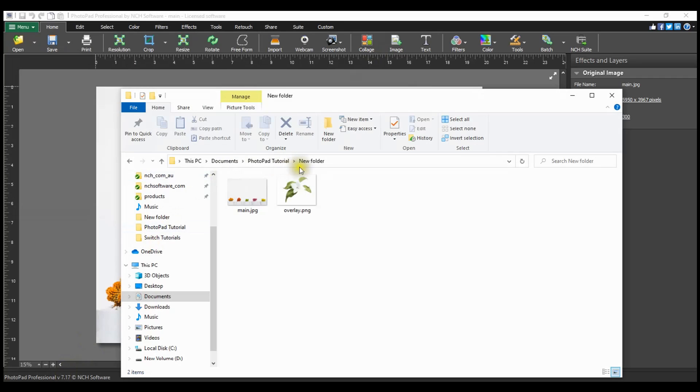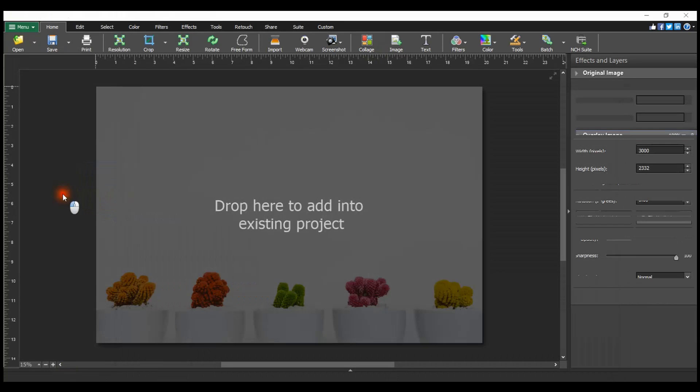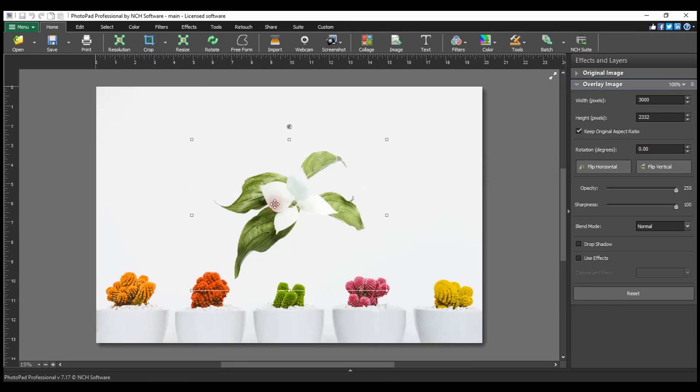You can also drag and drop an image file onto your existing image in PhotoPad to add an overlay image layer. When an image is added, it is selected with a border around it.